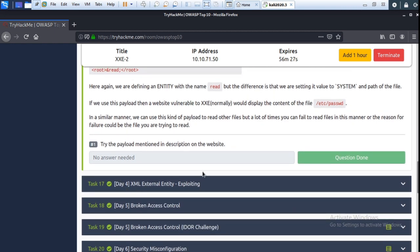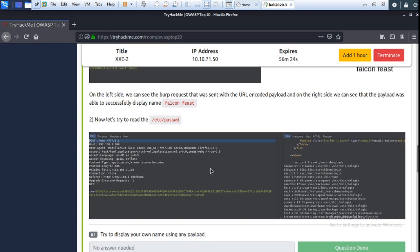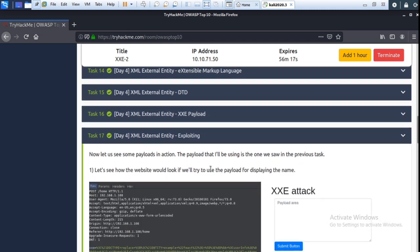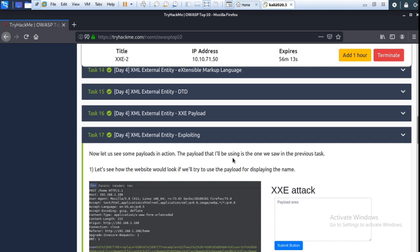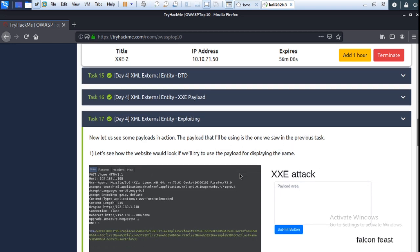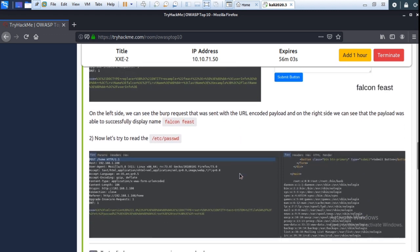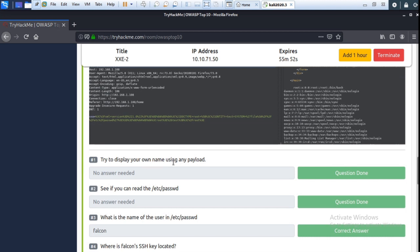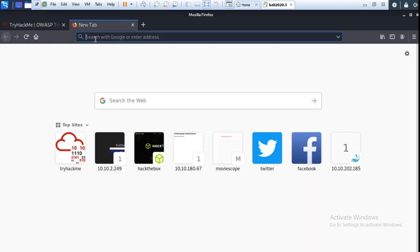Move to Task 17. Now let's see some payloads in action. We are doing the explanation here. Let's try to do it — it is a stress password. Now try to display your own name using any payload. Copy the IP address of the machine and paste it in the browser.